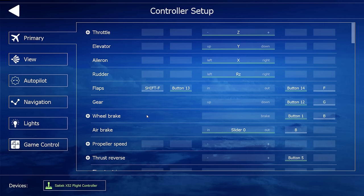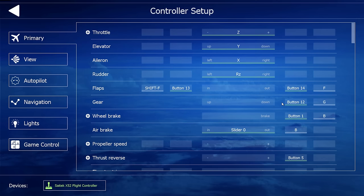In terms of the controls, AeroFly FS2 has detected my SAITEK X52 flight controller — it's quite simple to set up. The throttle, aileron, and elevator were set already, so the only thing I needed to configure was the rudder control and flaps and gear. The flaps and gear are represented by the letter F and Shift+F for extending and retracting, so I added two joystick buttons to retract and extend flaps, and the same thing for the gear.